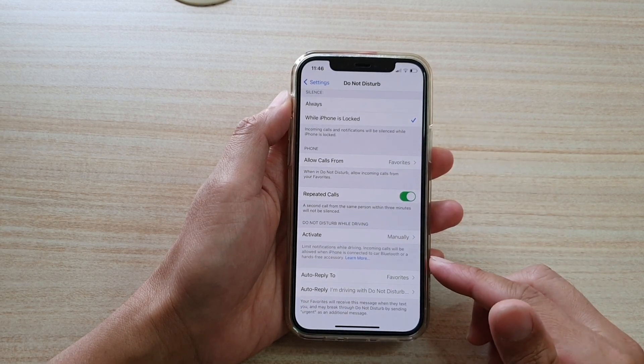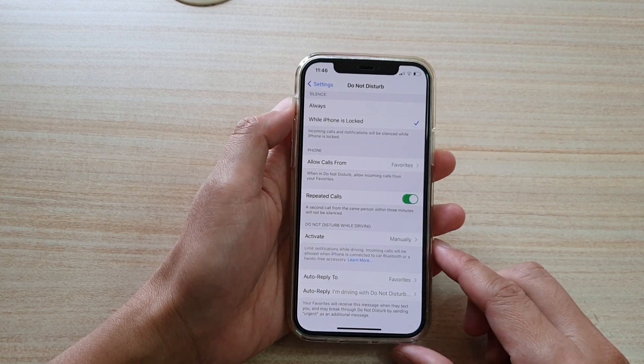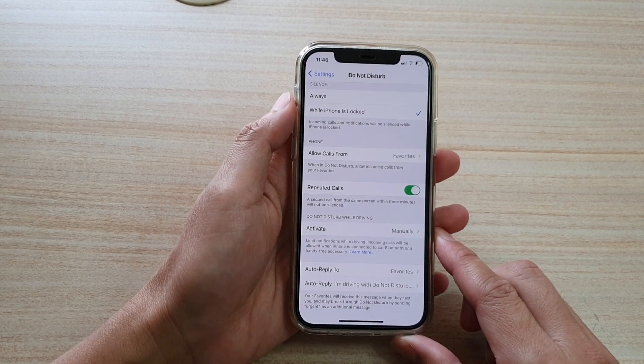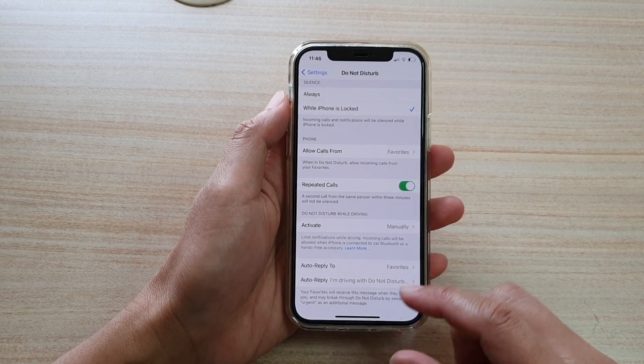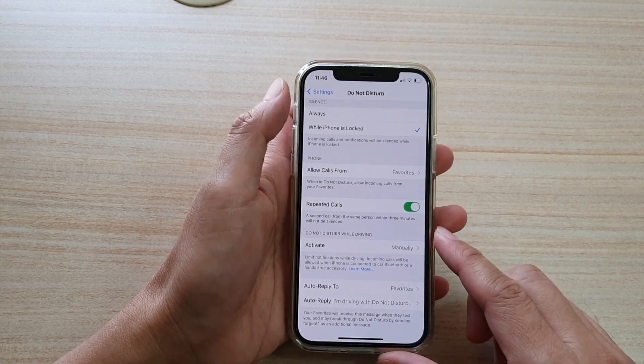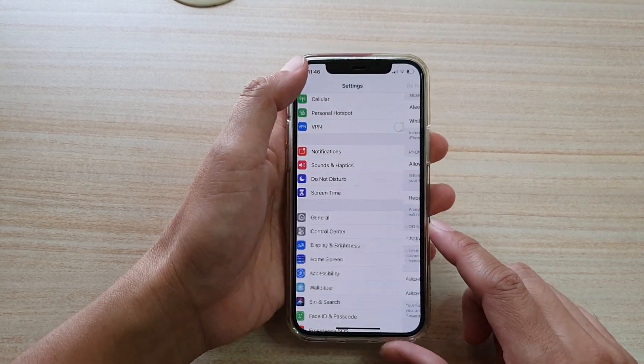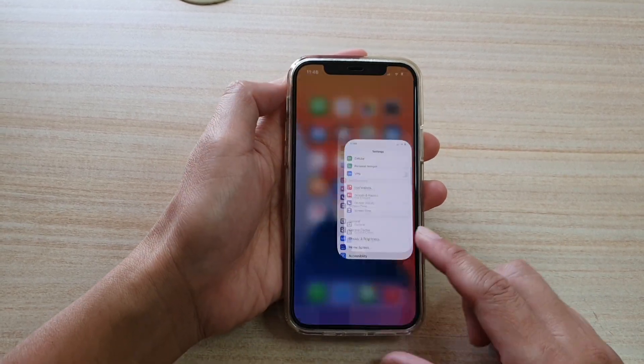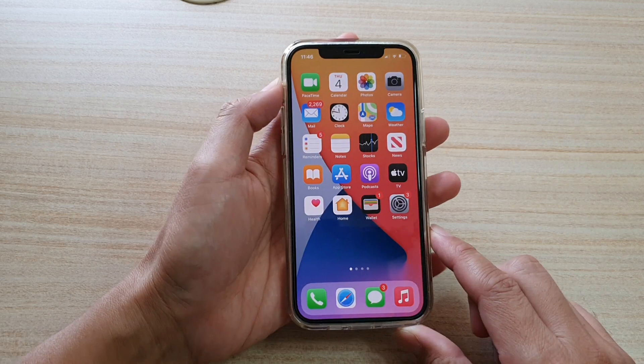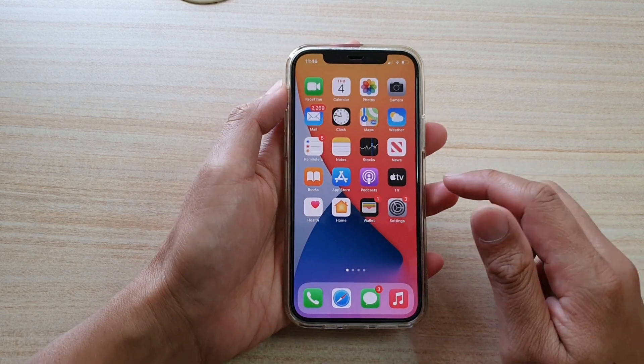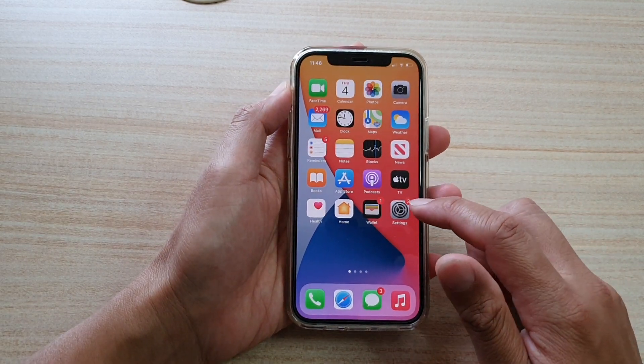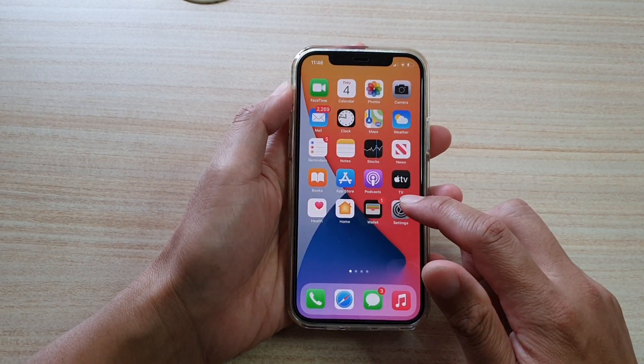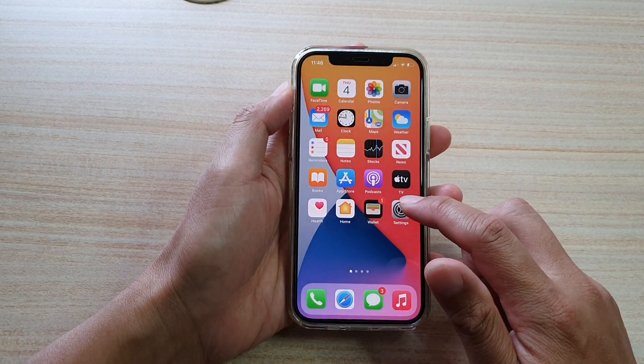First, let's go back to your home screen by swiping up at the bottom of the screen. Next, we're going to tap on the Settings icon on the home screen.